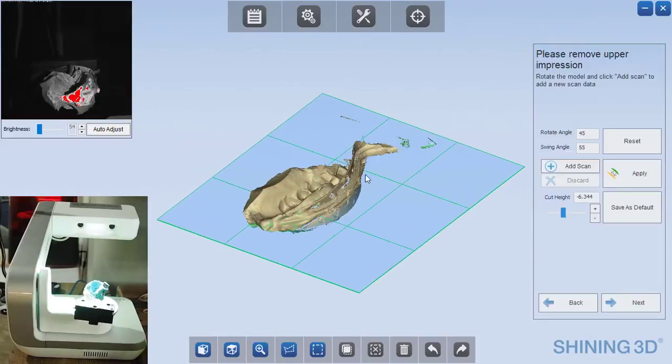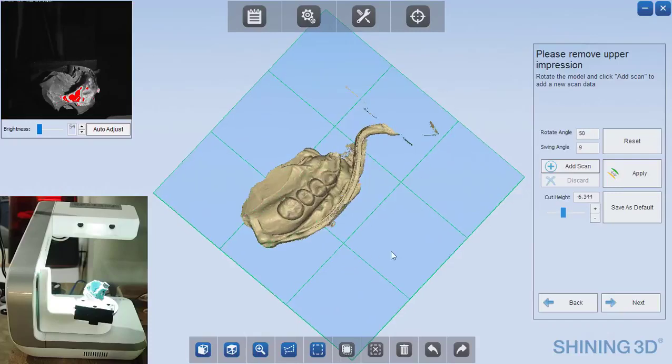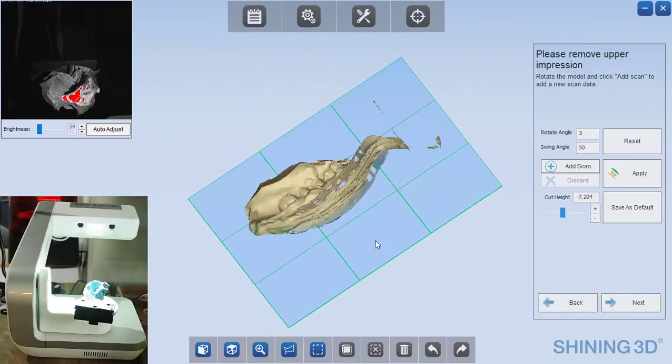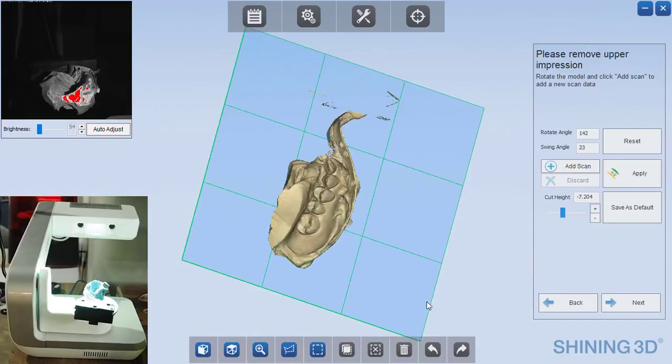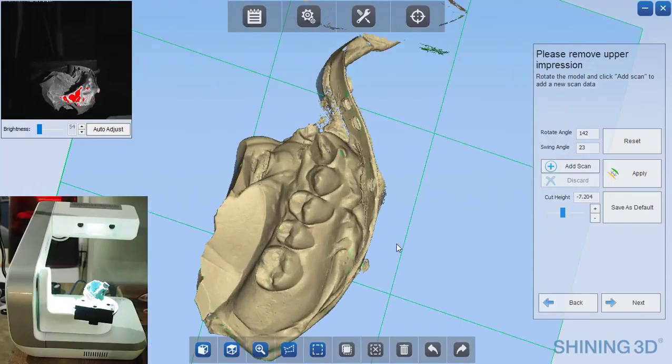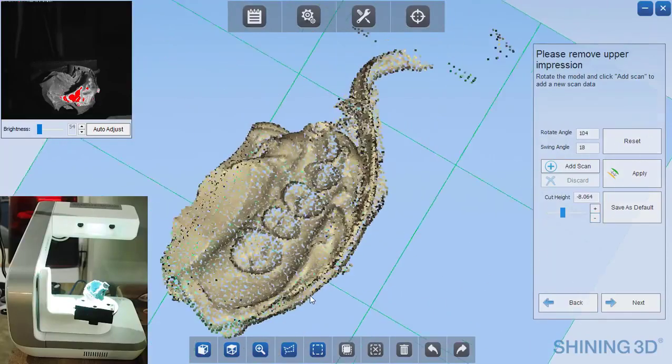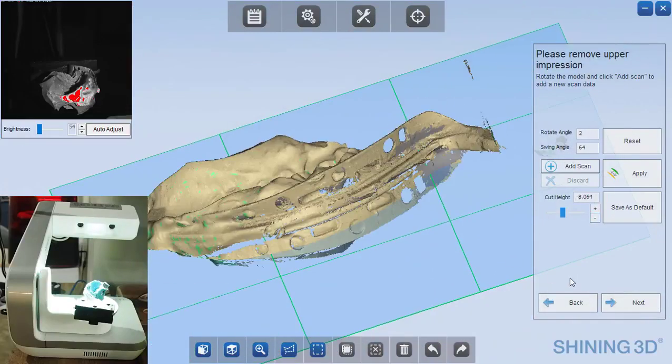Now that completes the scanning on the opposing, so we can add to or remove from the cut height. I'm going to cut off any edges, and so that looks great. Next.